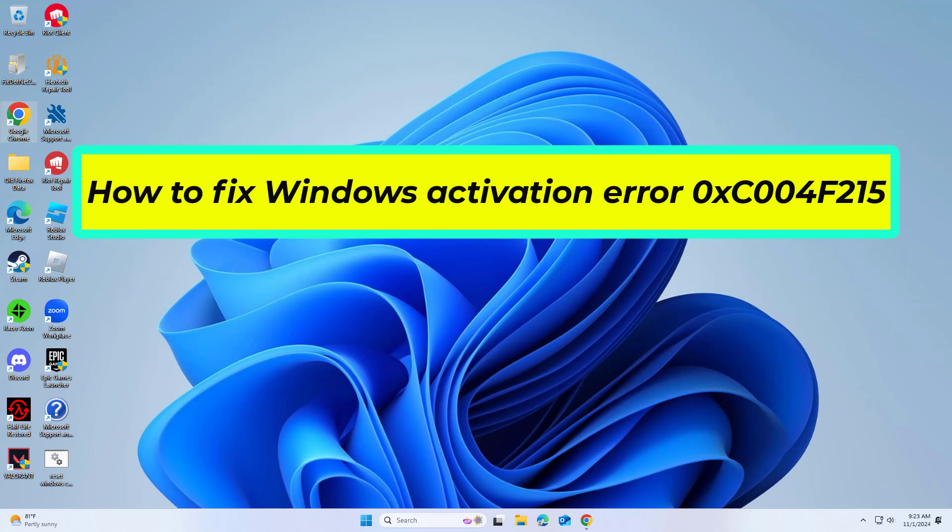How to fix Windows activation error 0xC004F215. In this video I will show you a few solutions to fix the problem.